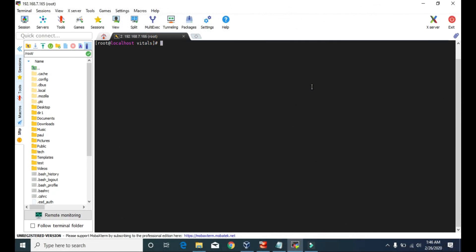Hello guys, welcome to Tech Vitals. Today we are going to see how to copy files and directories in Linux CentOS. To copy files or directories we use the cp command.